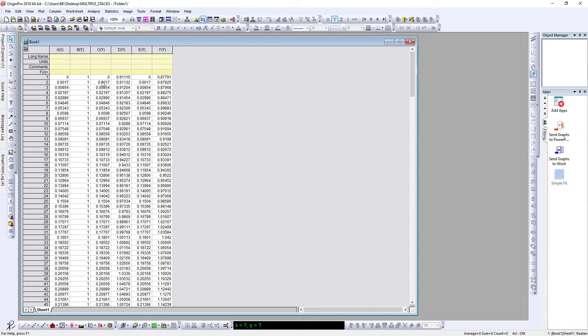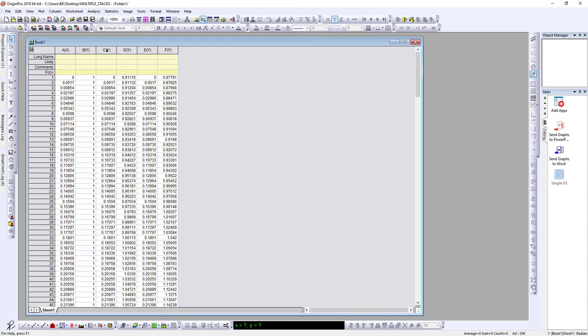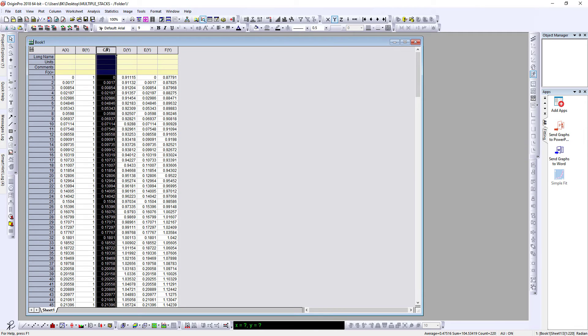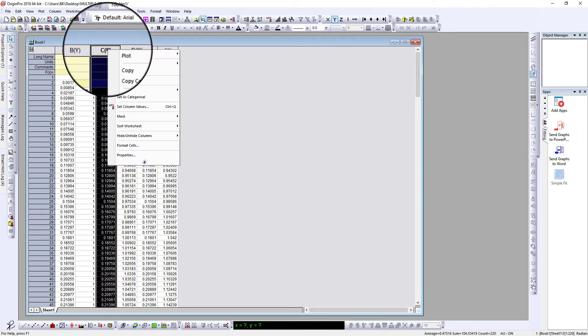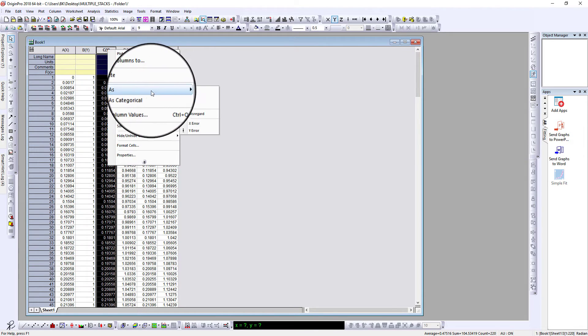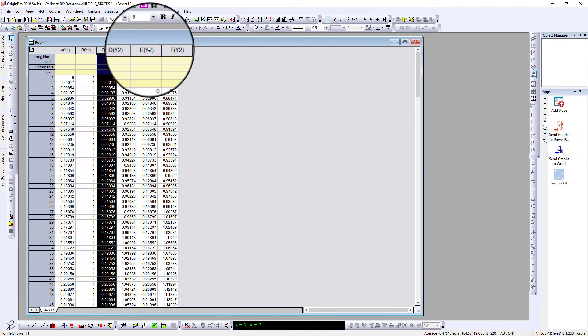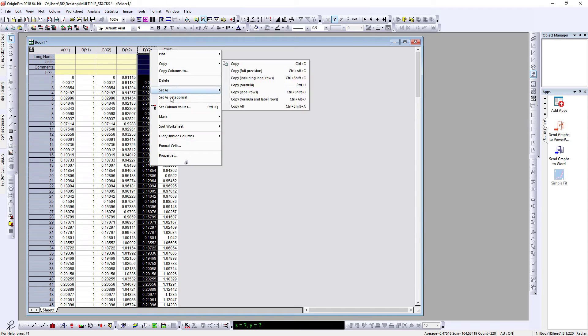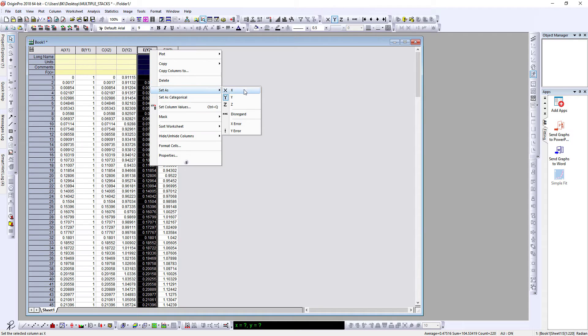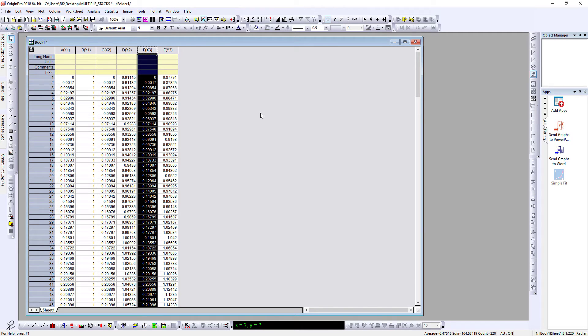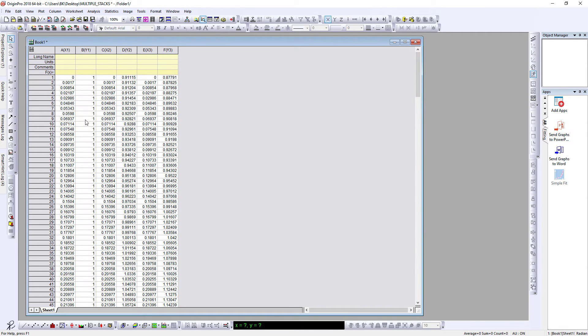Note that these are X-Y data, but by default you will have one X and all are Y. To change it, just click and right click, click on set as X. Similarly, this, right click, set as X. This is how you change your axes in Origin.